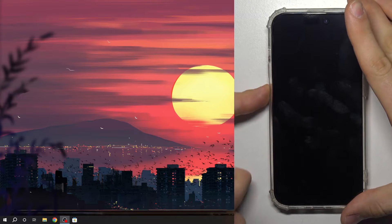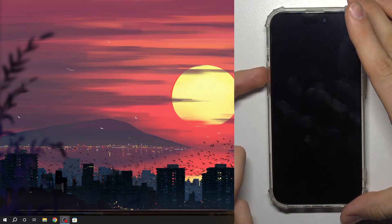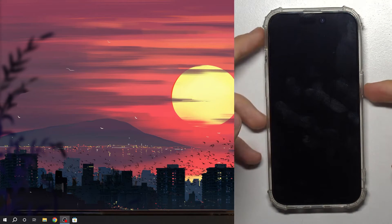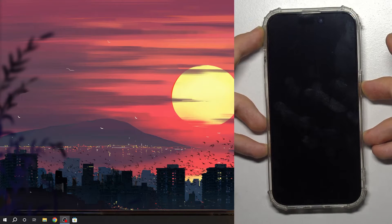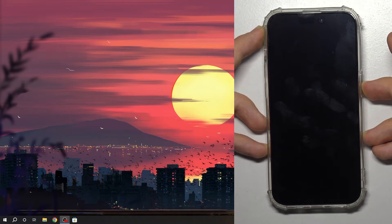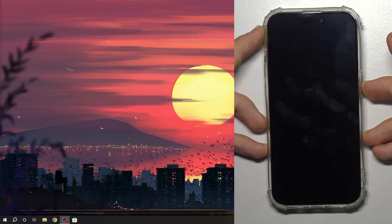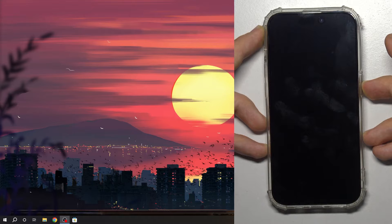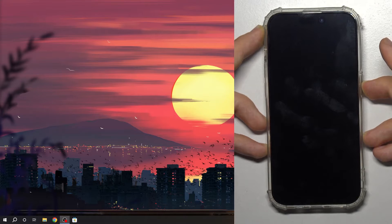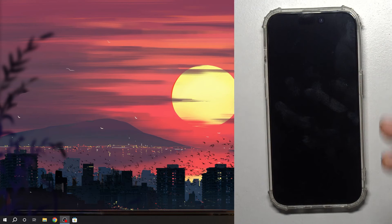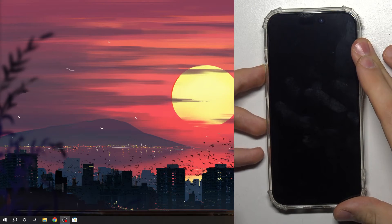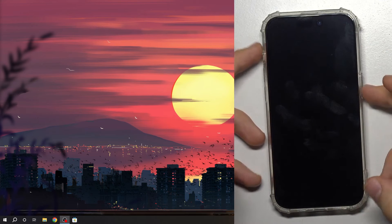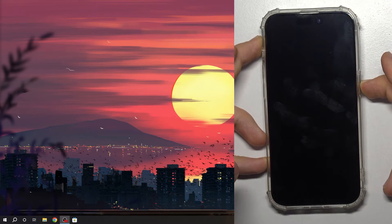Press volume down and release, volume up and release, and then press and hold the power button. If that doesn't help, press volume up, volume down, and press and hold the power button.